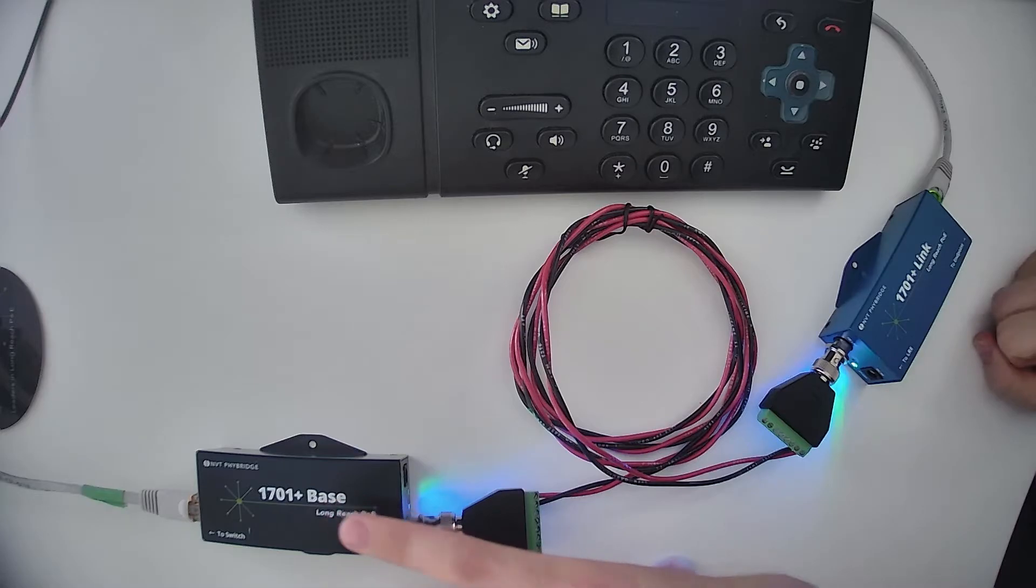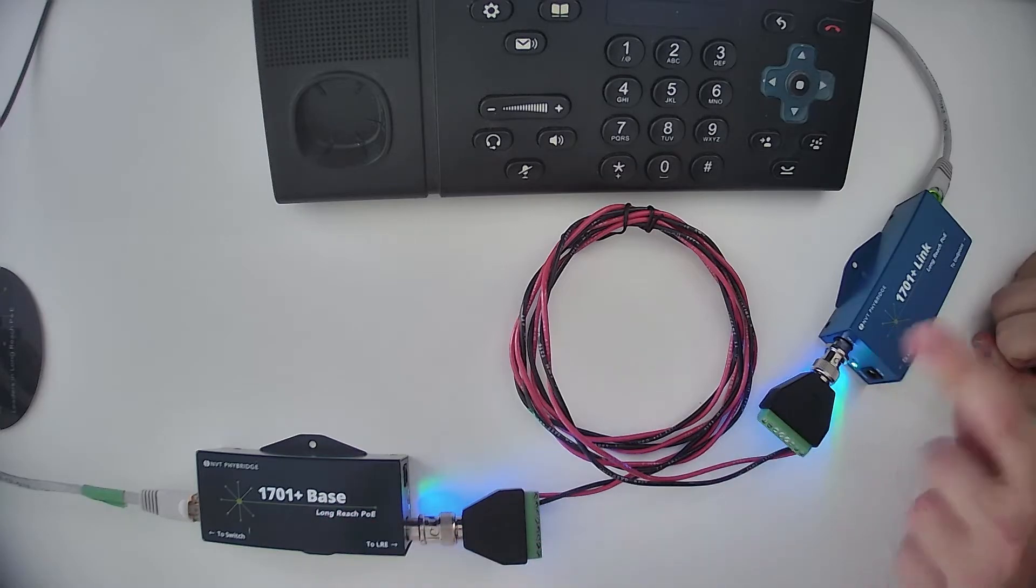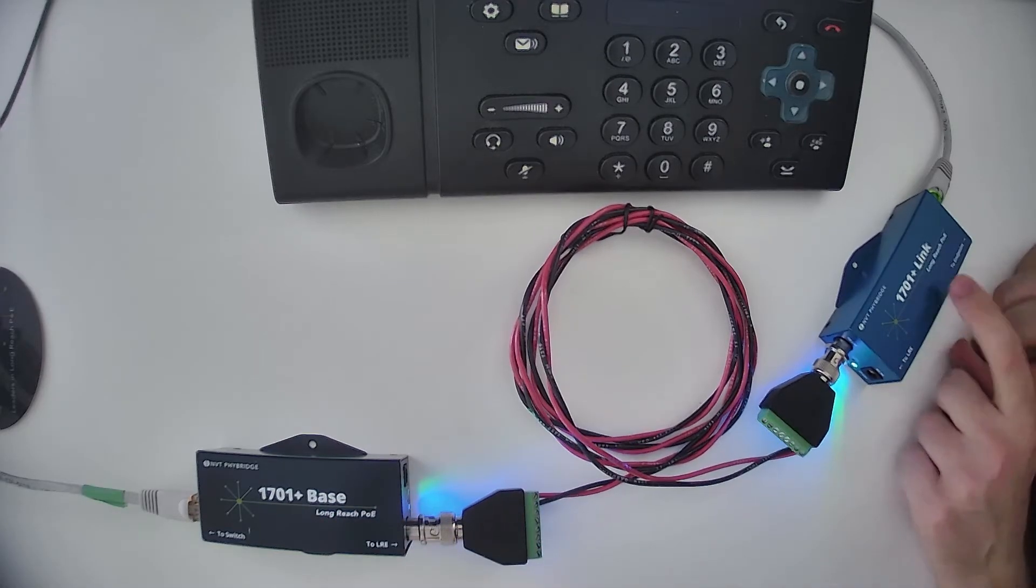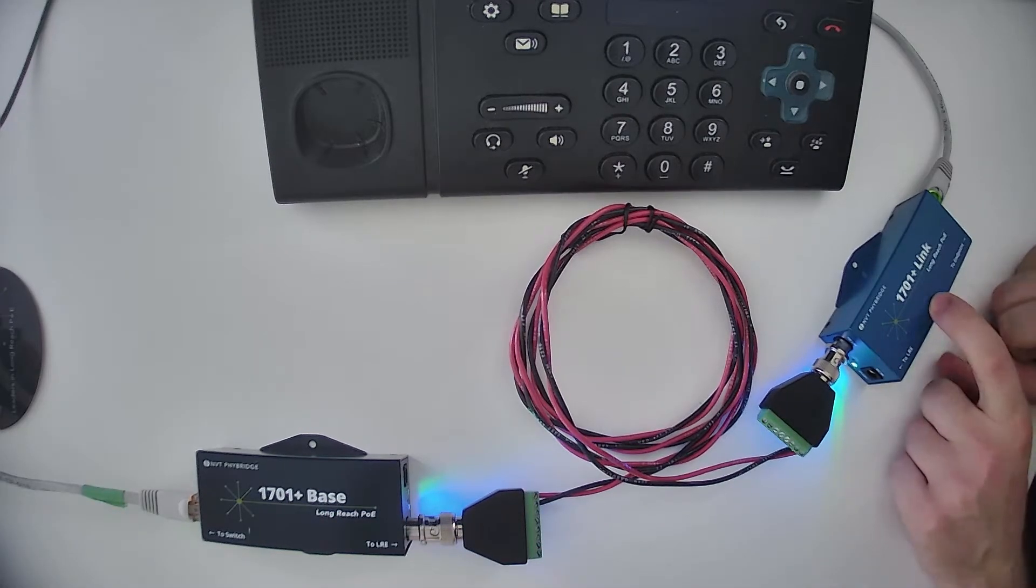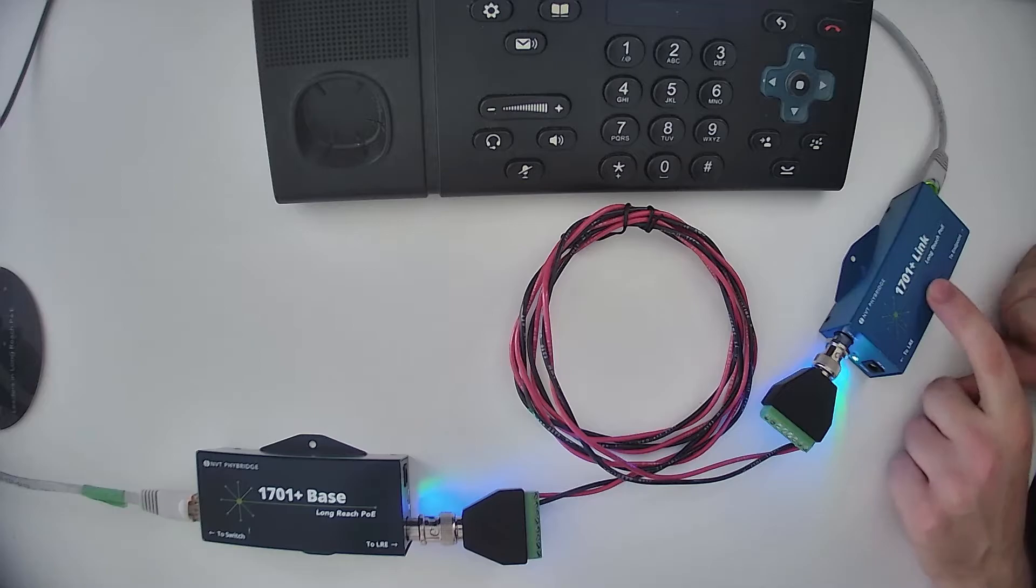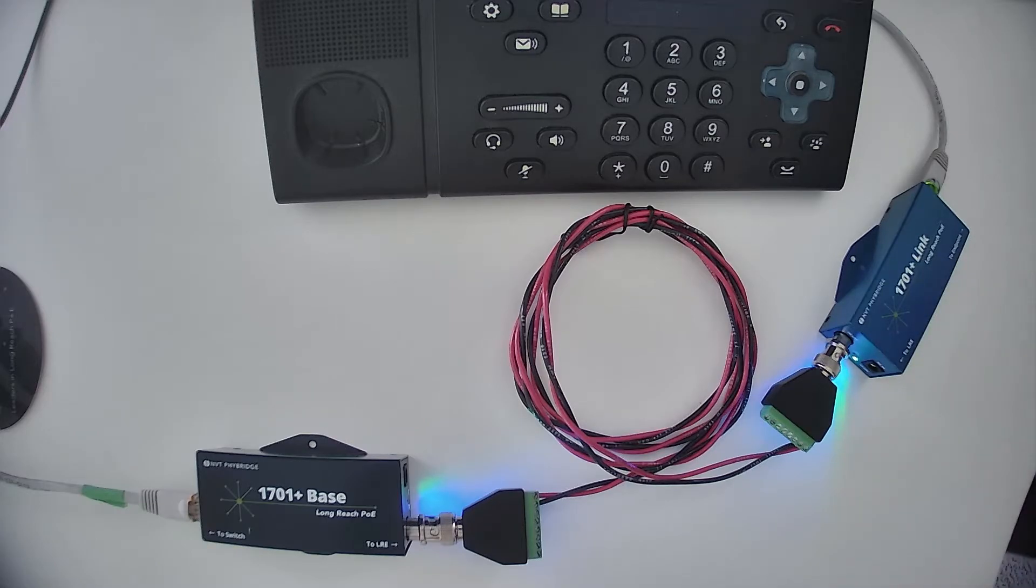For this example, we are going to connect to the 1701 plus link with a laptop. You can do this with the 1701 plus base as well.